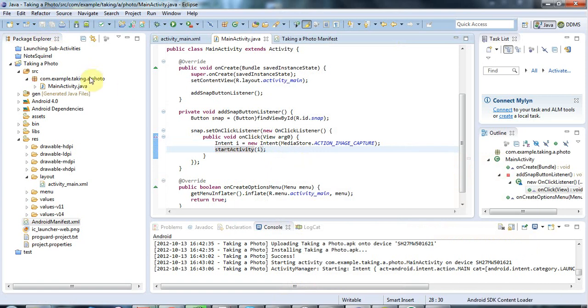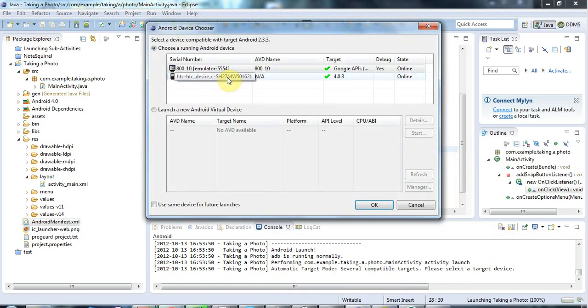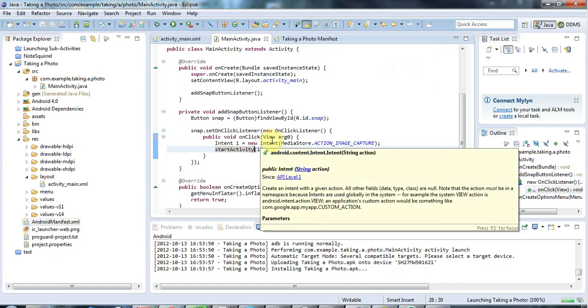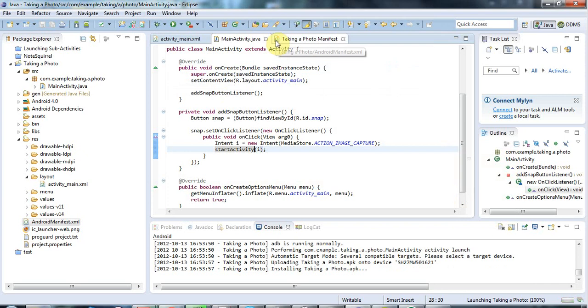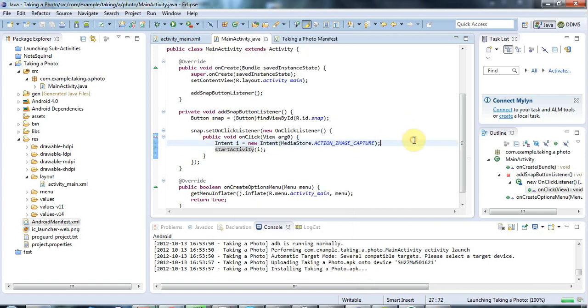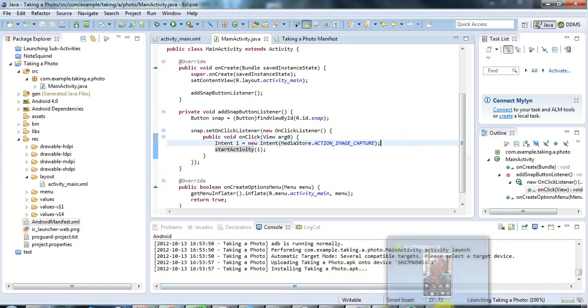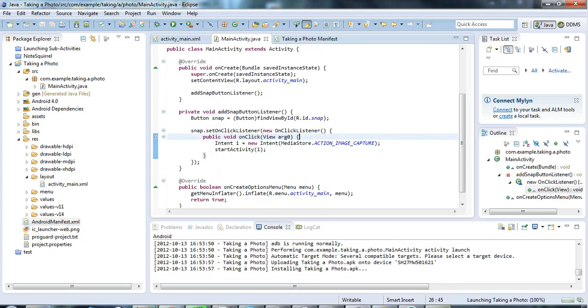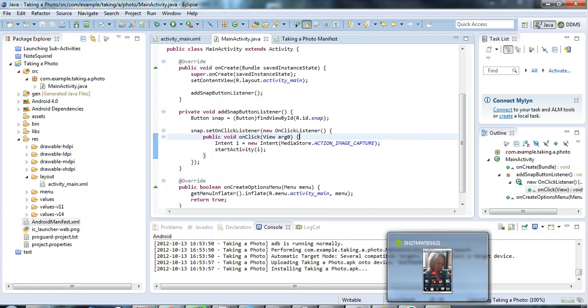And let's now run that code. And this is complete code for taking a photo, providing you don't want to control the camera in detail yourself, which most of the time you don't. And so I'll run my, there's my phone running in the screencast. And I'm going to launch my activity. So it's installing it. And in just a second, hopefully, we will see the application running.